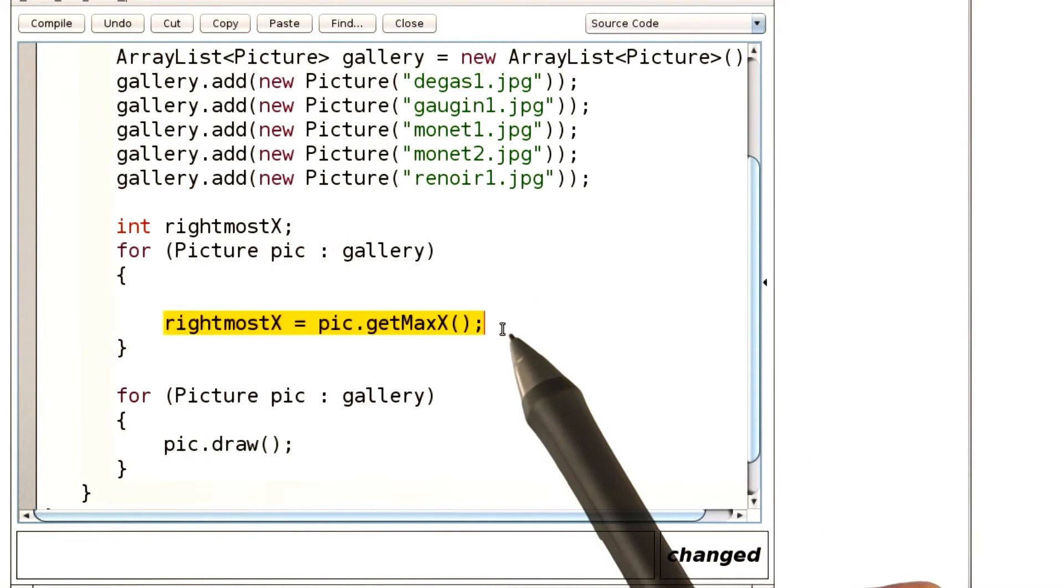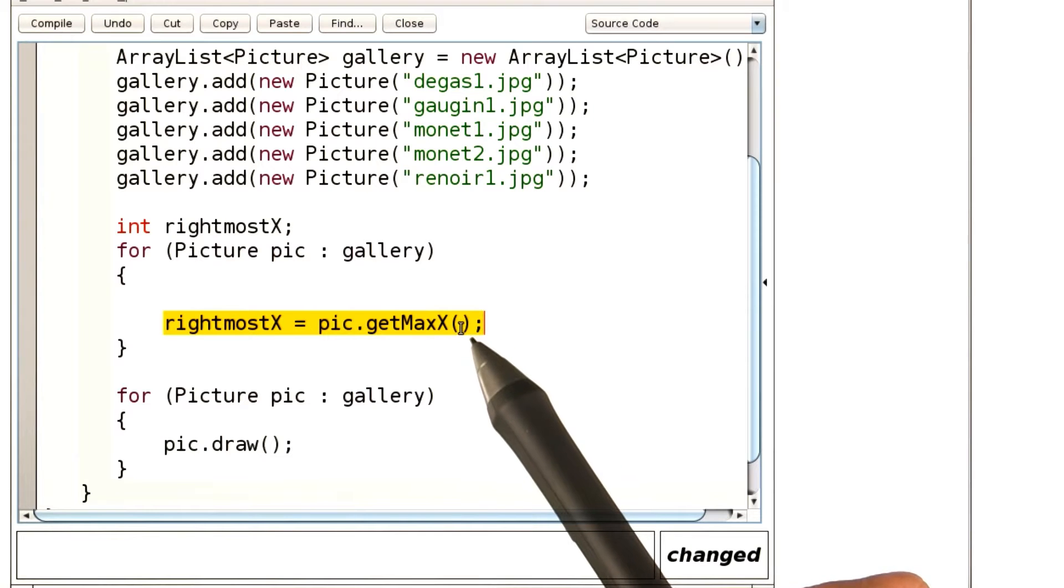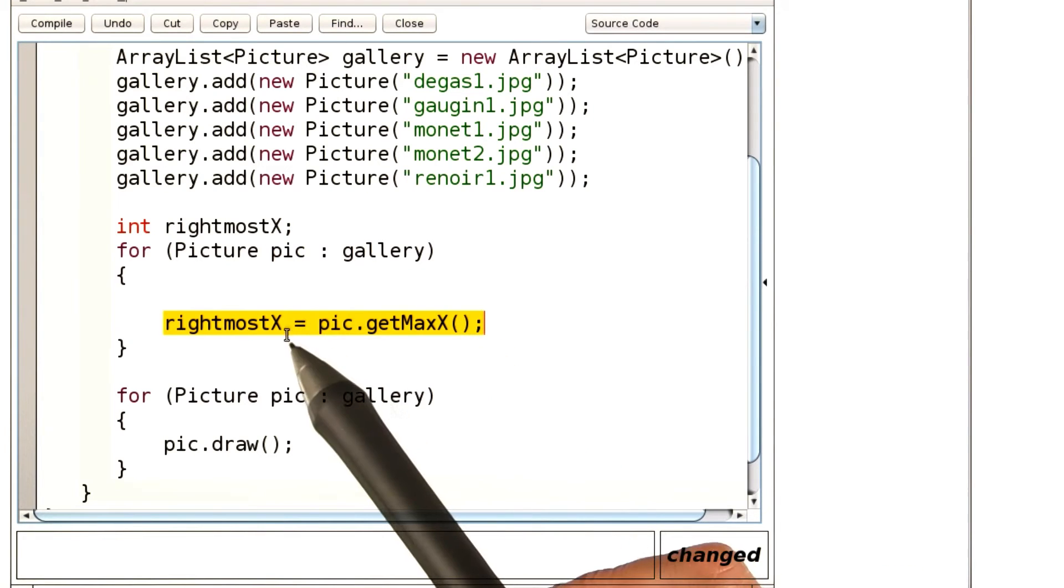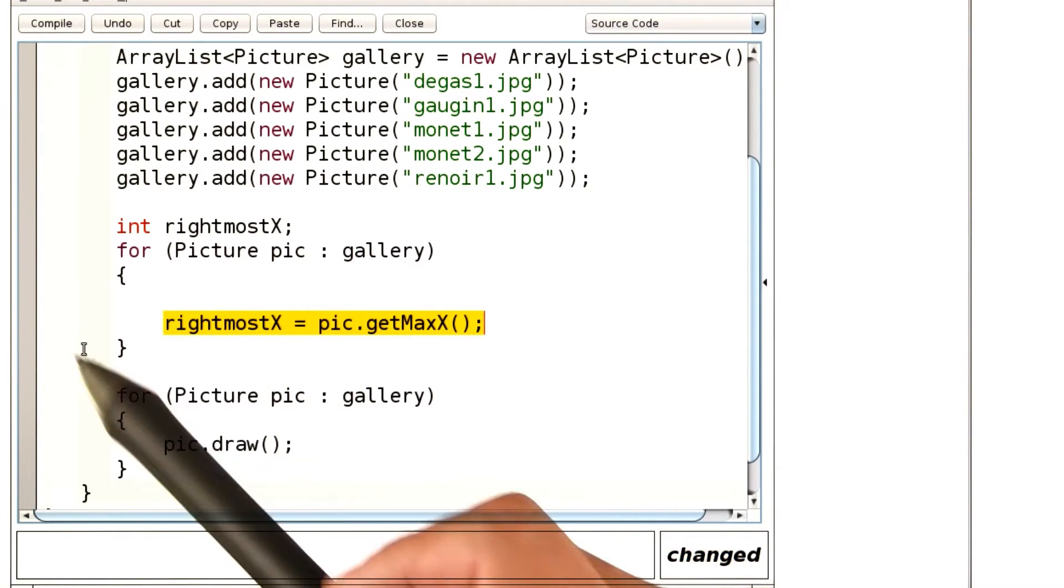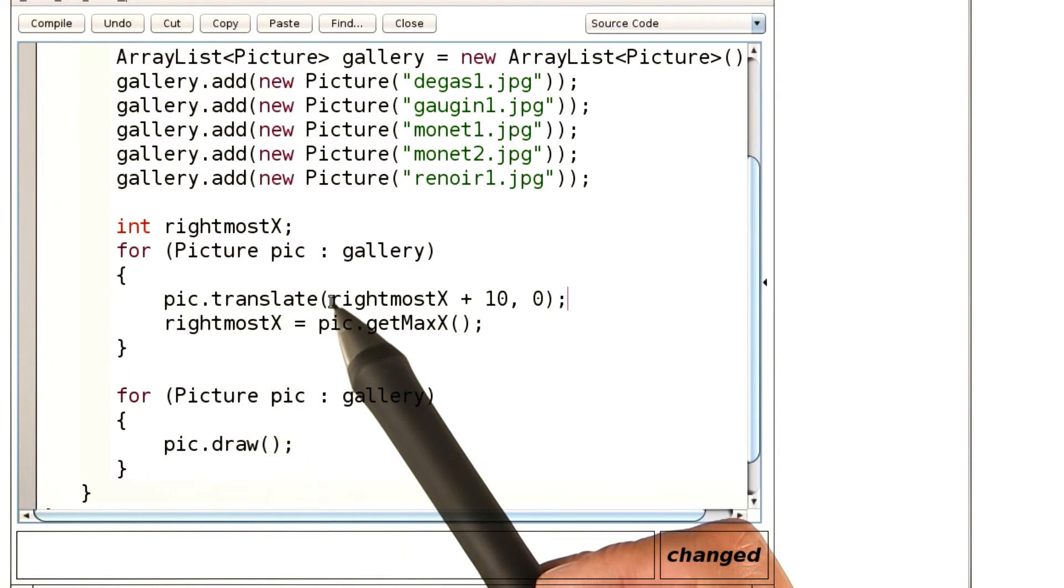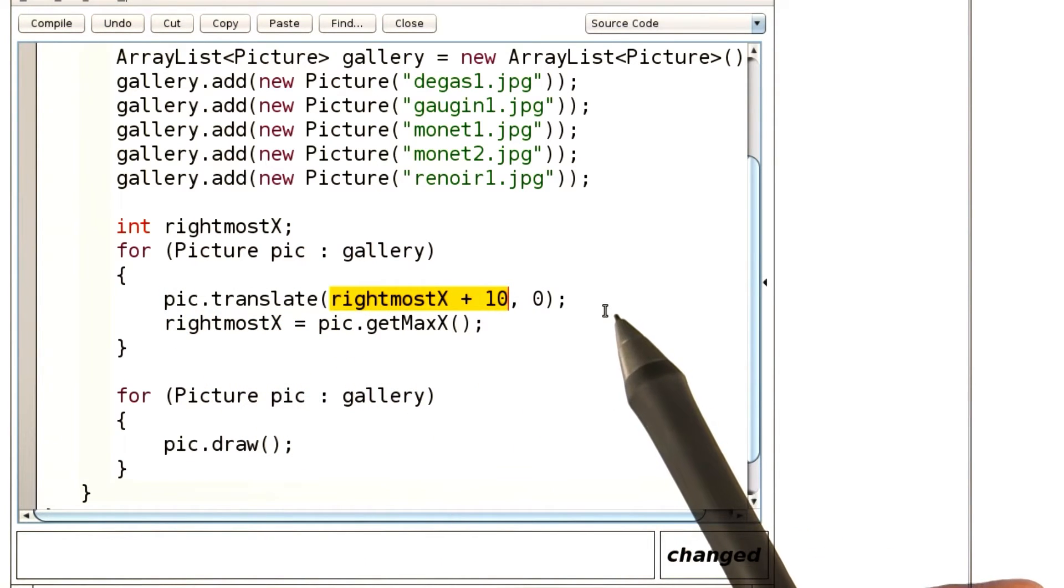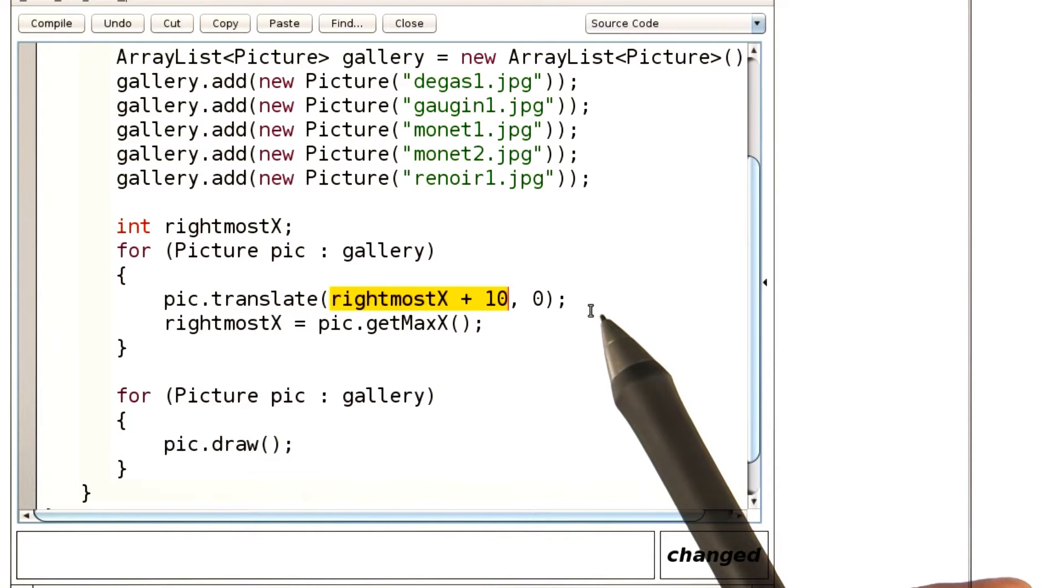I have an enhanced for loop, and when I'm done positioning the picture, I remember its rightmost x value. So when I reenter the loop with the next picture, then I can position it 10 further than the rightmost x value, and they'll all be spaced apart nicely.